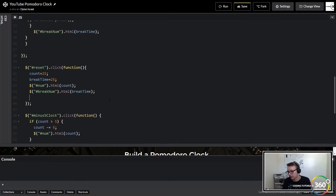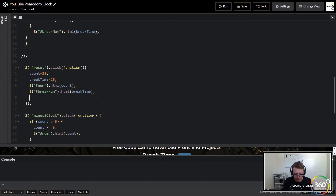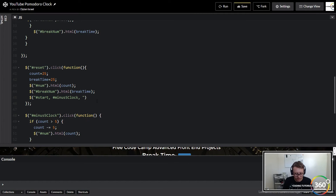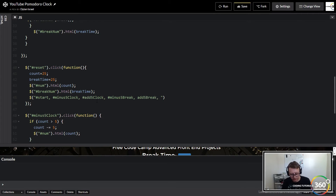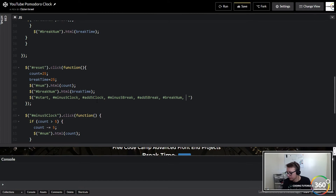Next we have to show everything - remember we hid everything, so we're basically going to do the opposite and bring it all back. The first thing we can show is start, next we target minus-five clock, then add-five clock, then minus-five break, and add-five break - don't forget your hashtag or it won't work. After that we want to show break num and show num.